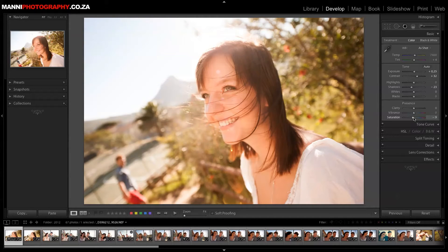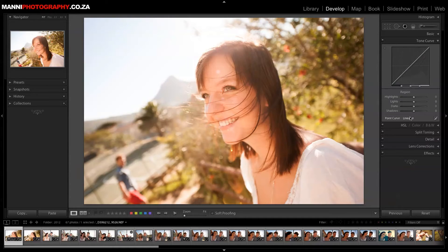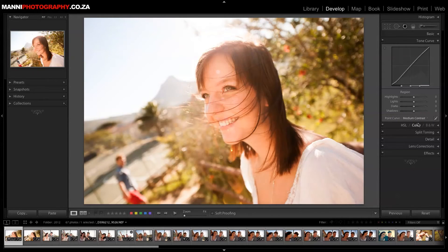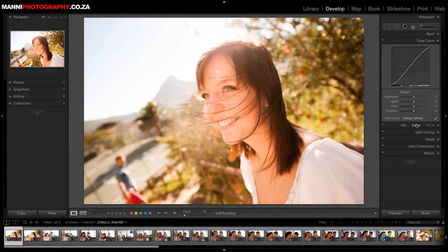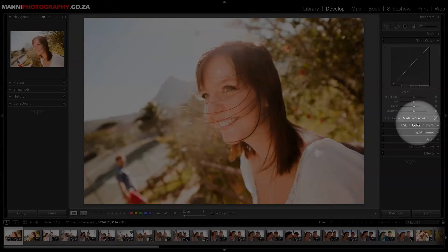That's looking better. Now I want to go into the tone curve and try the medium or strong contrast preset. The medium contrast looks alright, and the strong contrast looks a bit too much, so let's go back to medium contrast. I'm not going to play too much with the curve itself — rather I'll work with the presets.